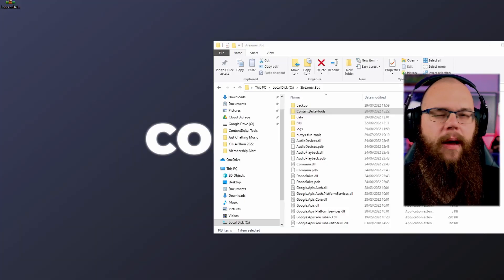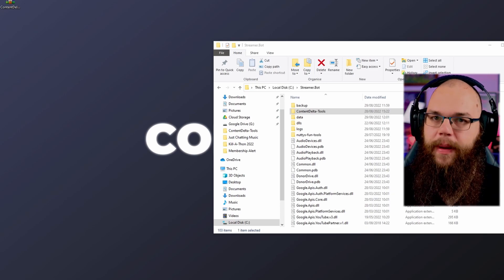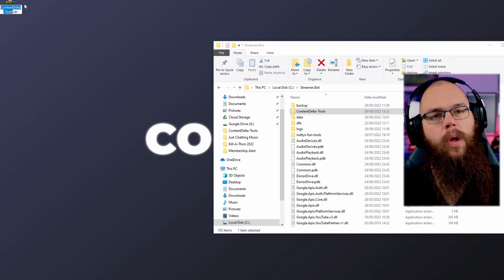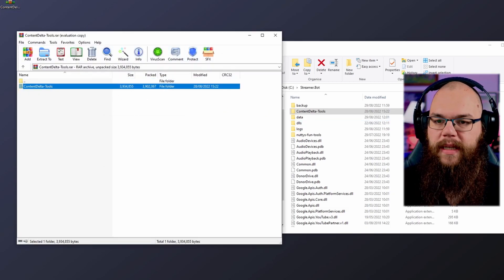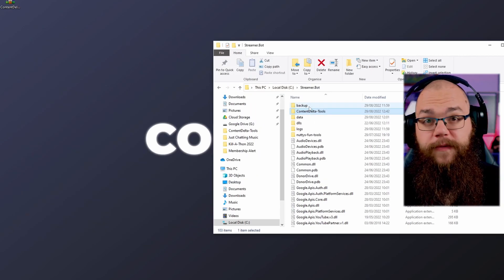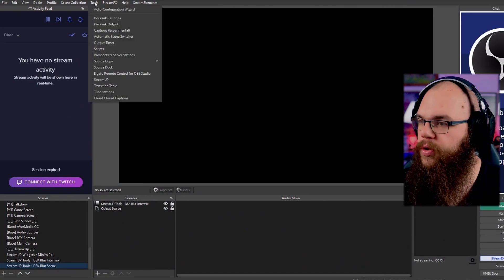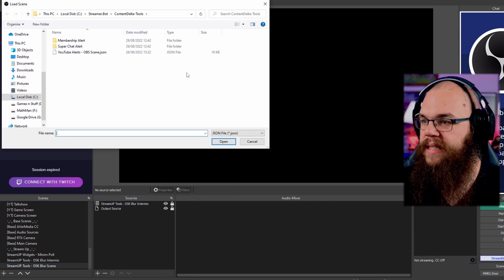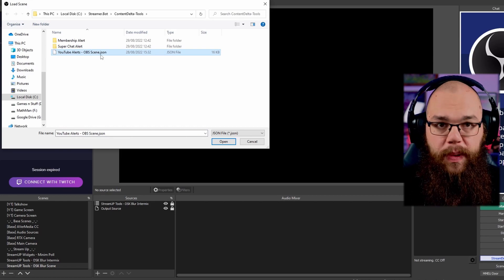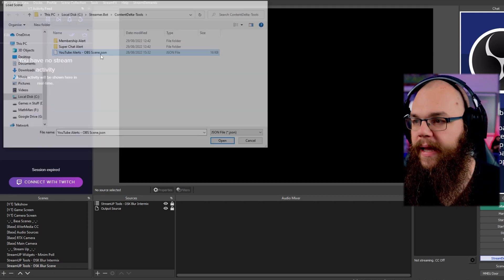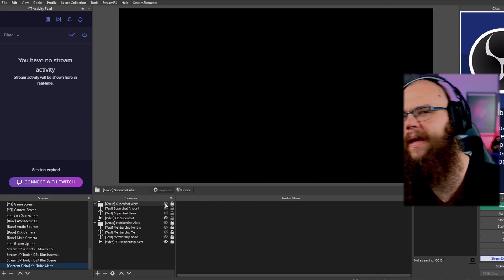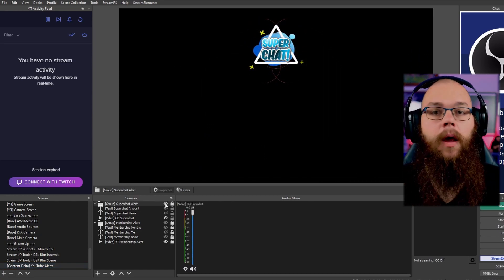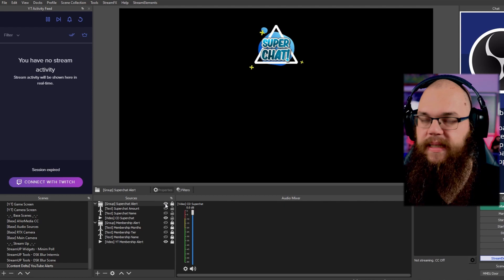It's Mathman from the future again. Now that we have the Source Copy plugin, this step is going to be so much easier. Once you've downloaded the Content Delta tools from the Discord, just drag the folder straight into your streamer.bot file. Then open up your OBS, go to the Tools bar, select Source Copy, and load a scene. Open the OBS scene included in the pack and it automatically adds everything to your OBS. You can then resize the alert, relocate it, or even change the text any way that you want.